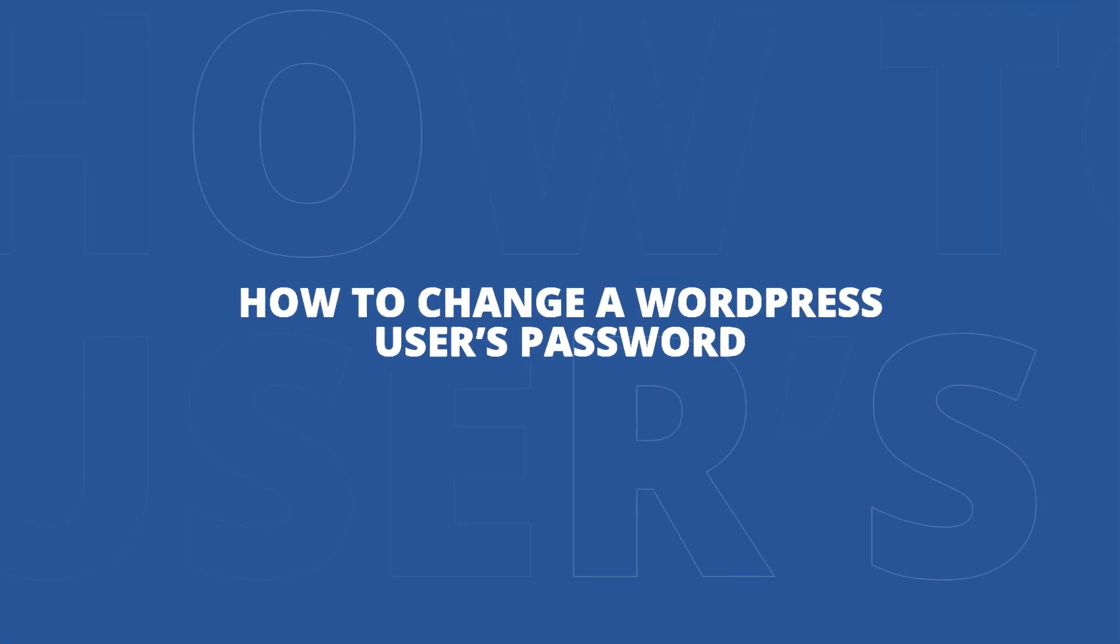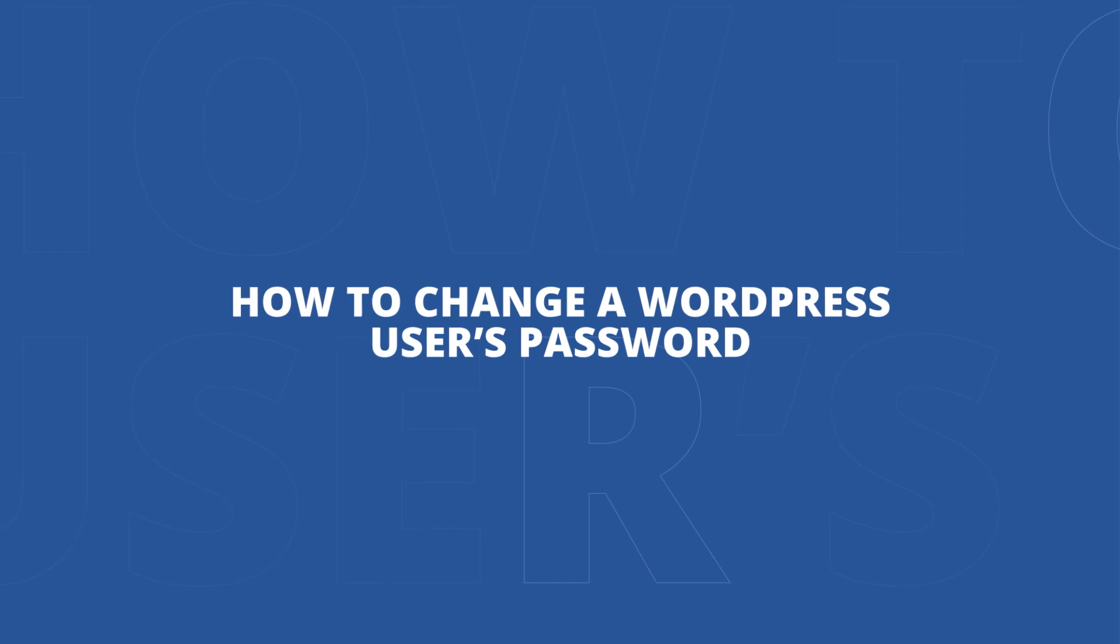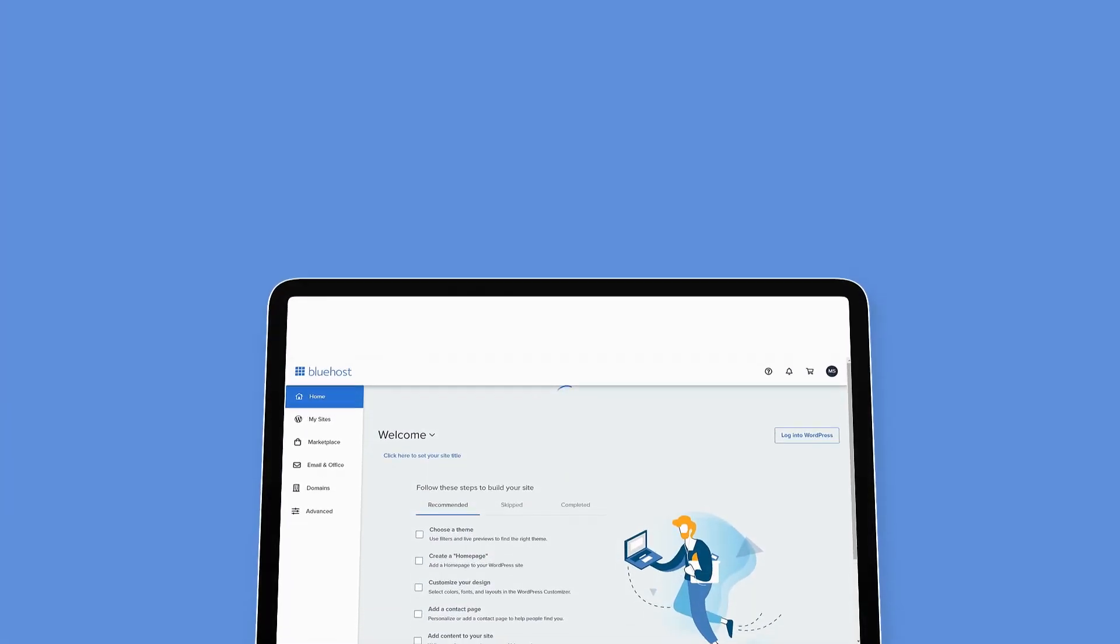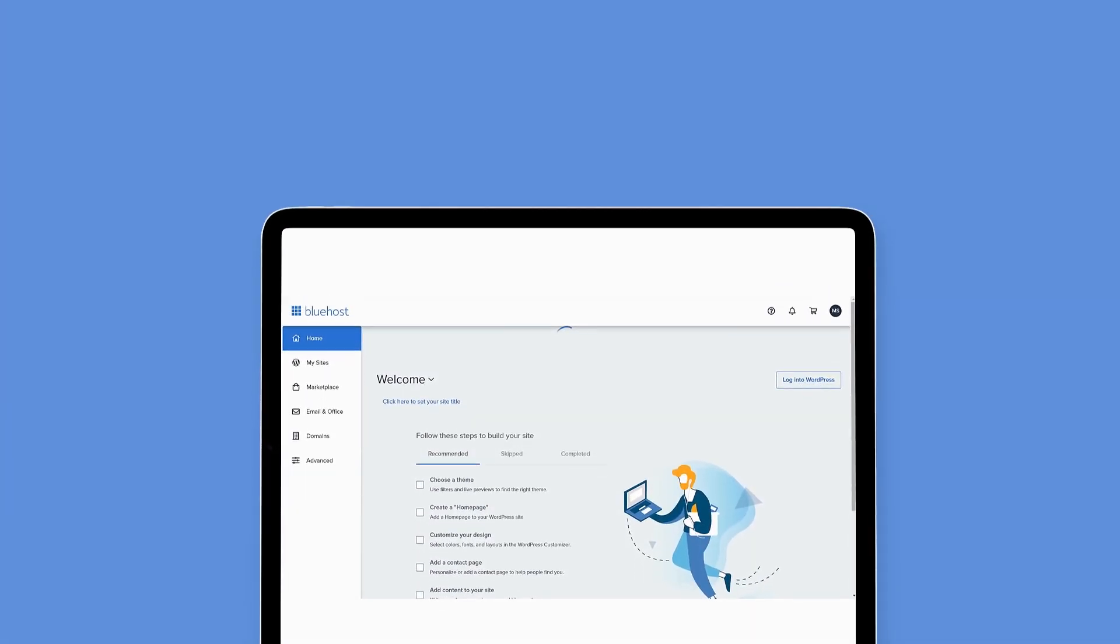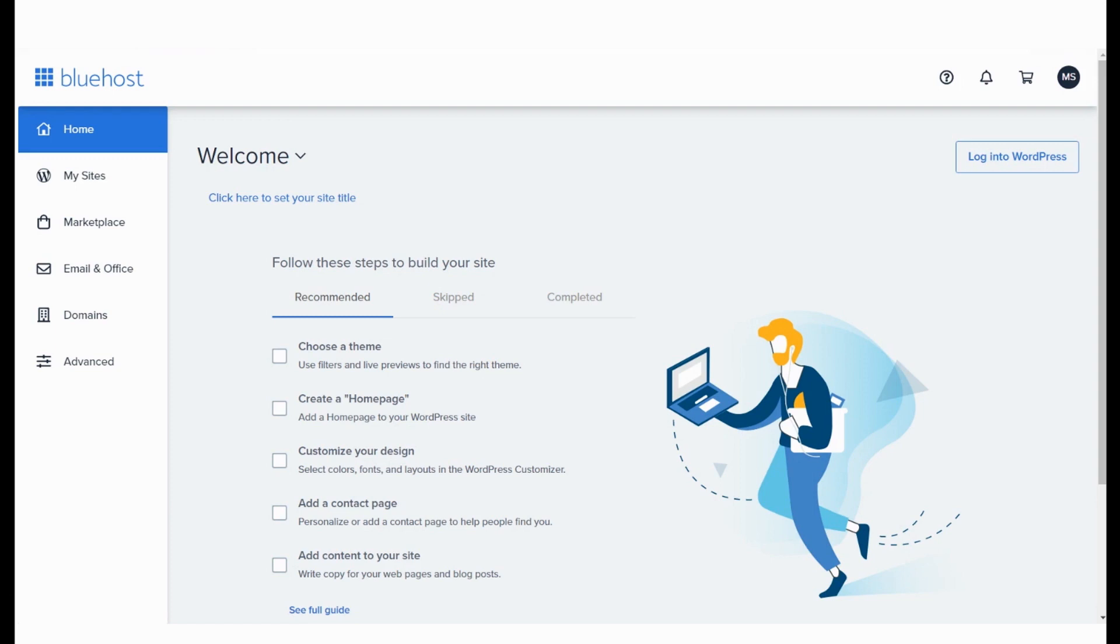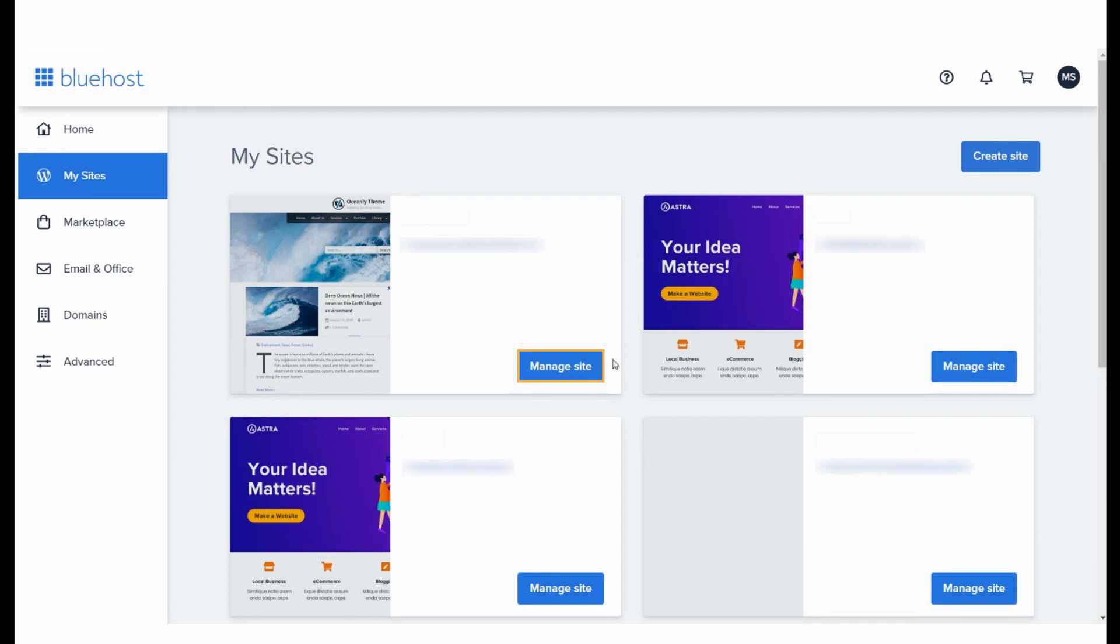Let's learn how to change the password of any WordPress user that's tied to your account. Log in to your Bluehost panel and go to the My Site section.